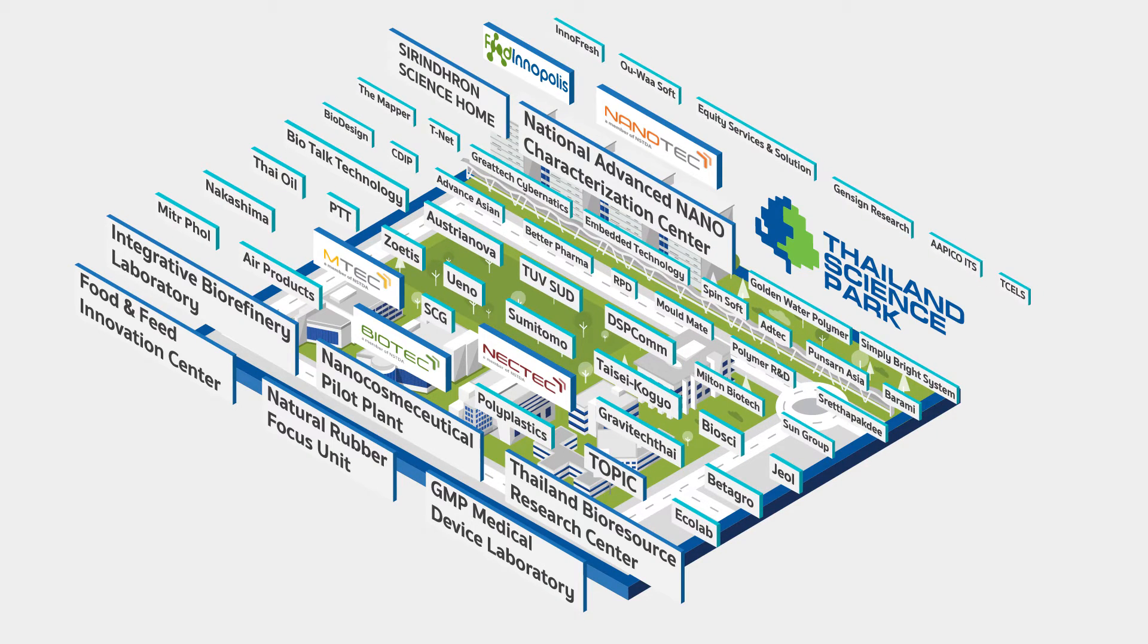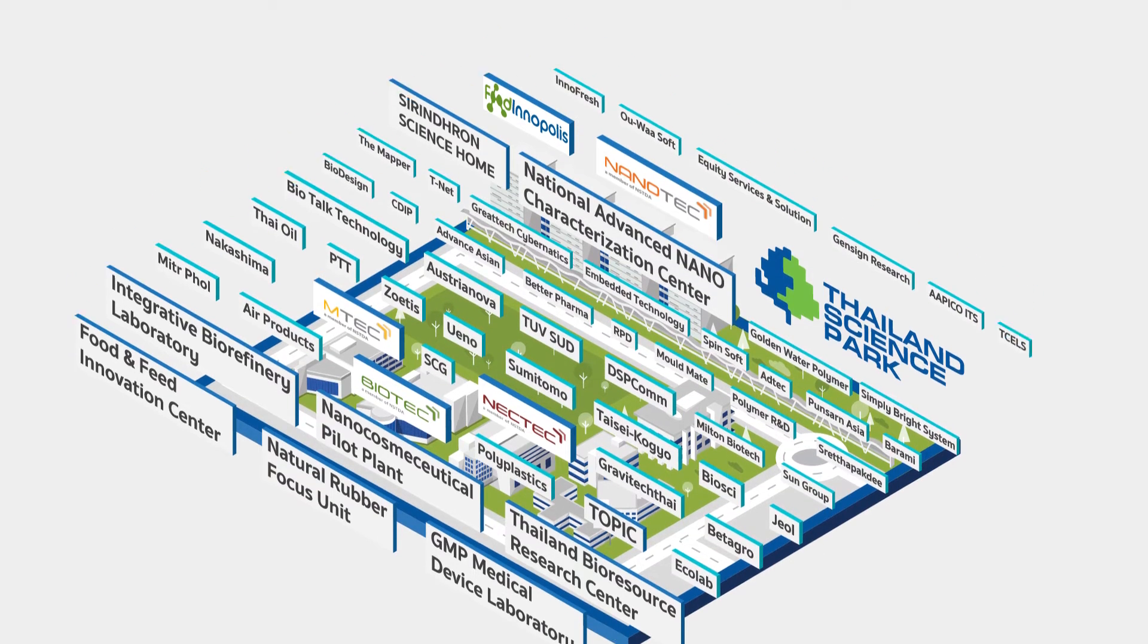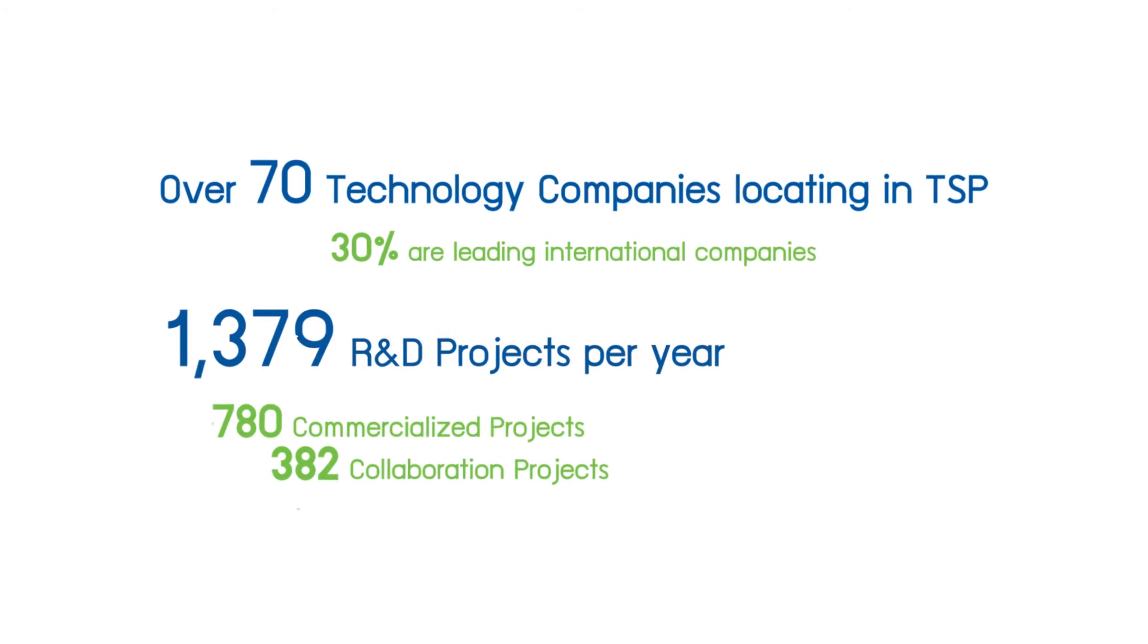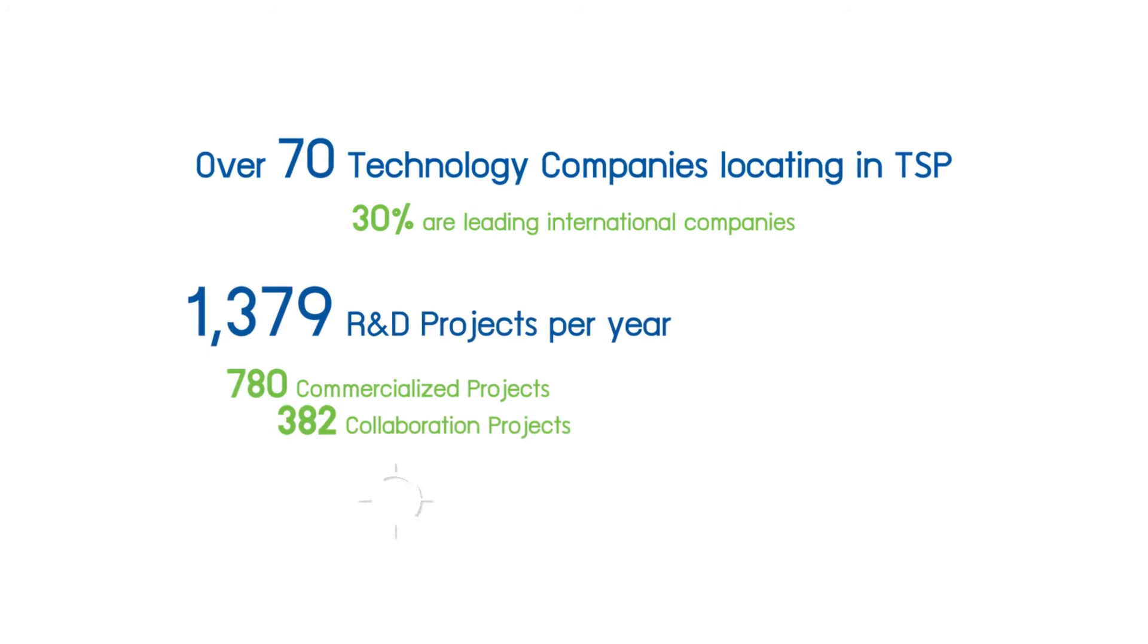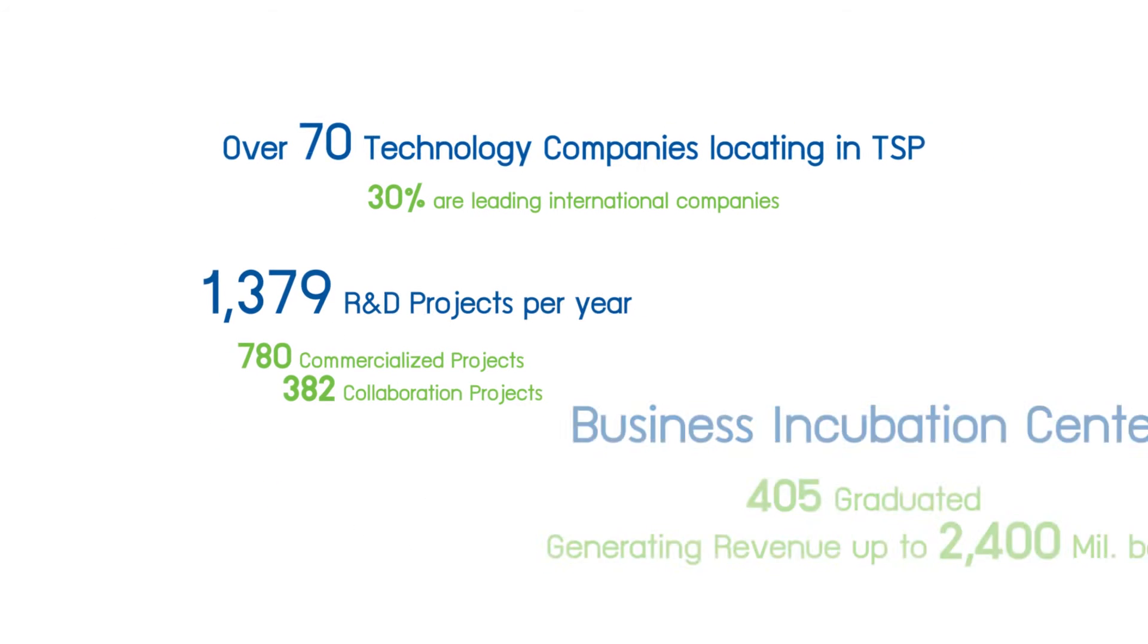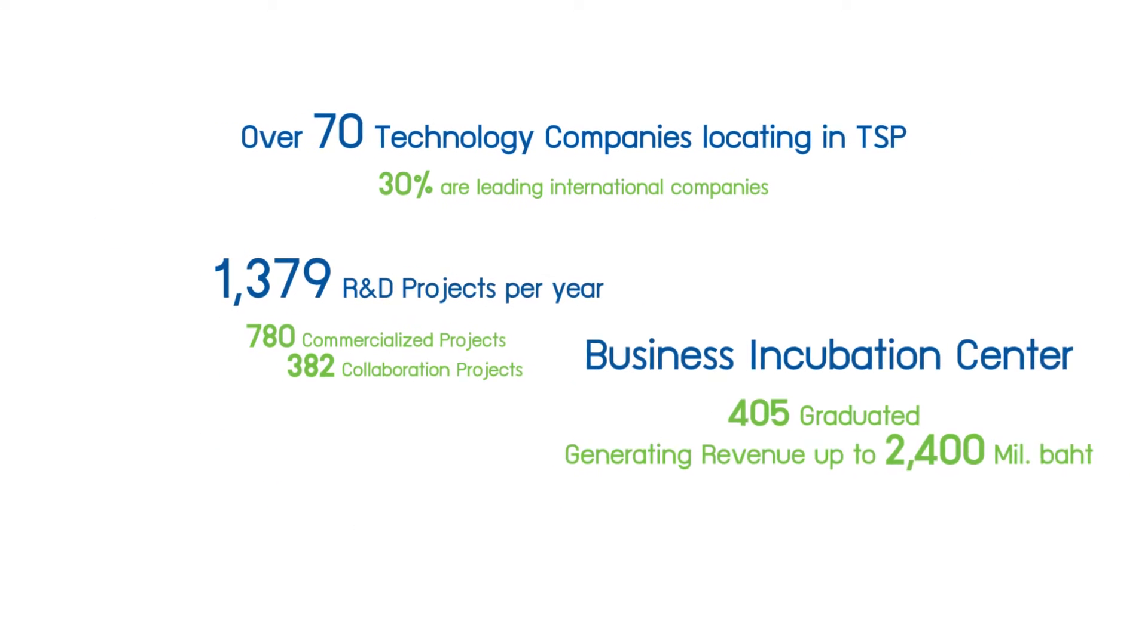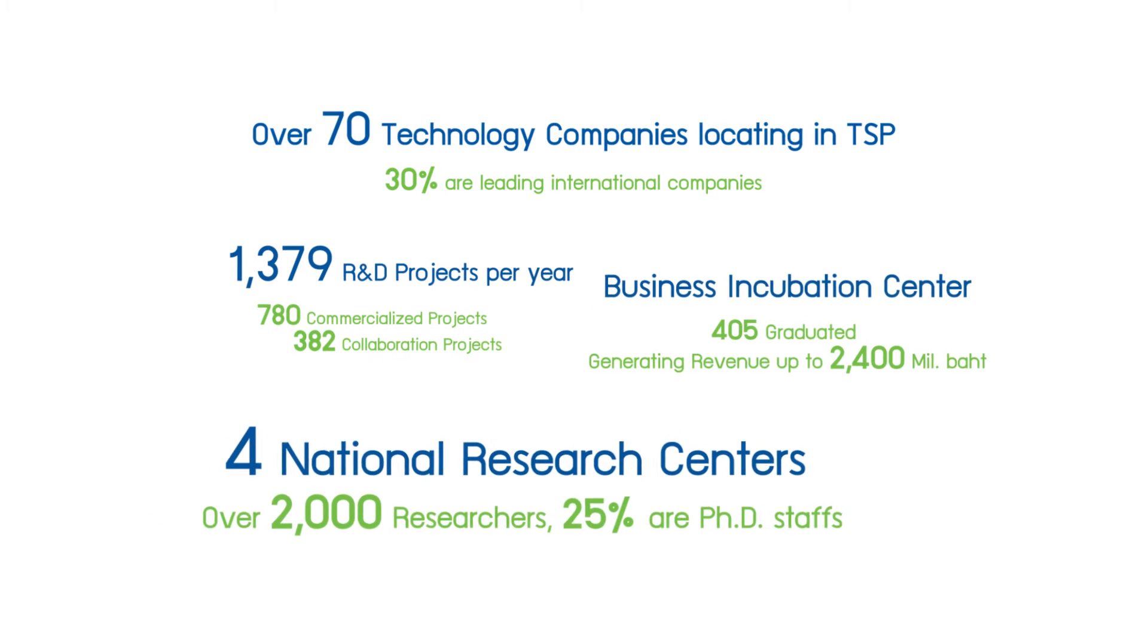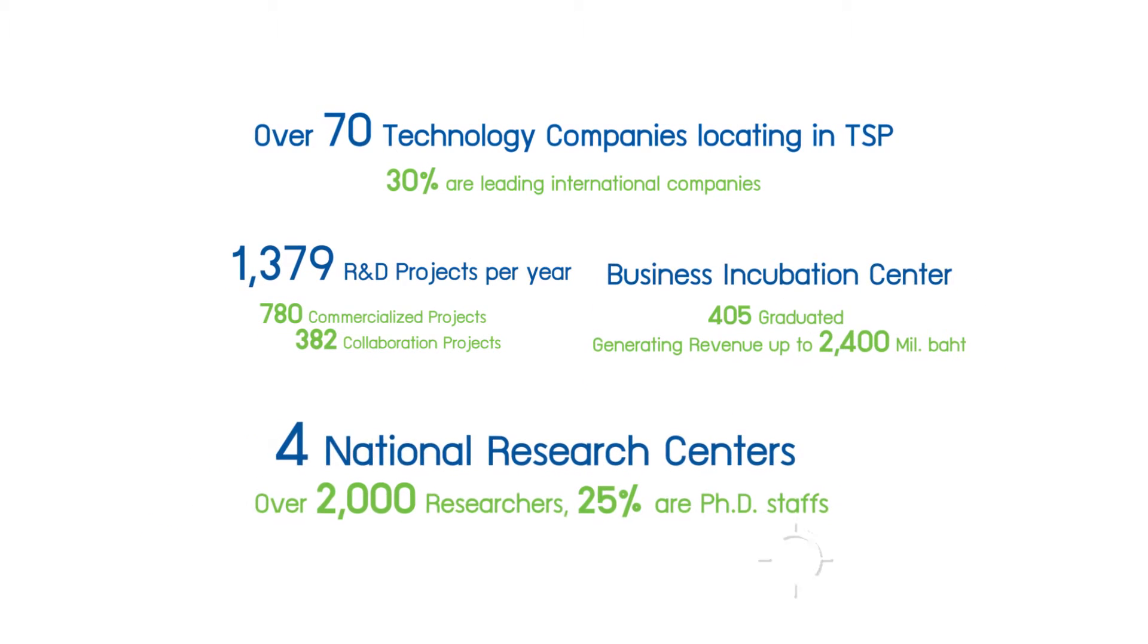Thailand Science Park focuses on creating economic strength for the private sector by amplifying the economic results and enhancing the research activities.